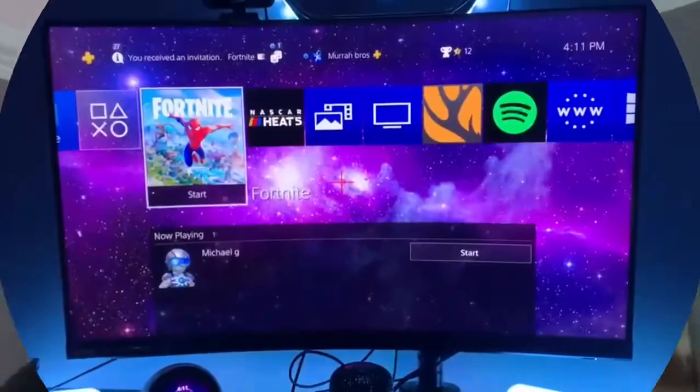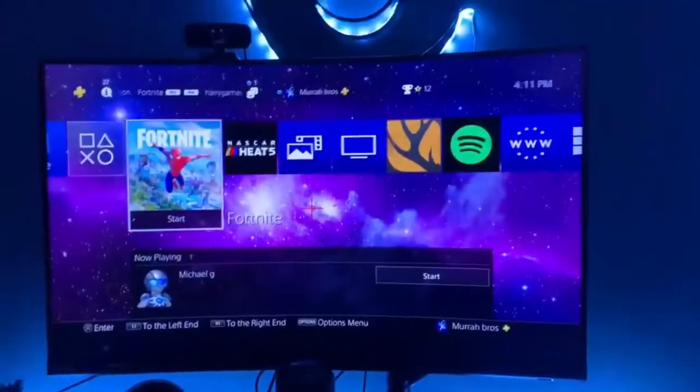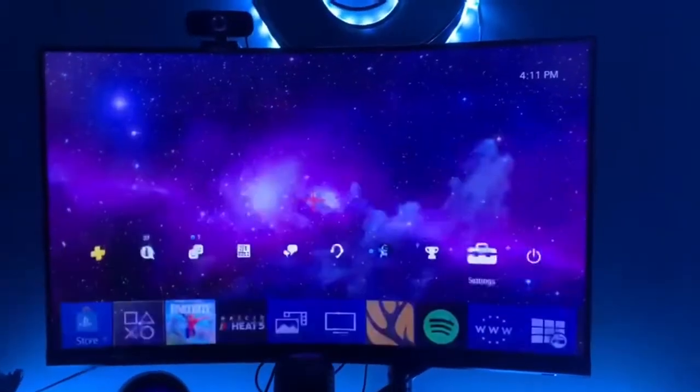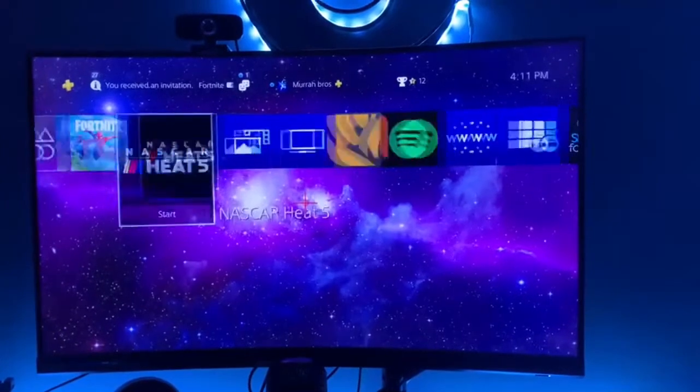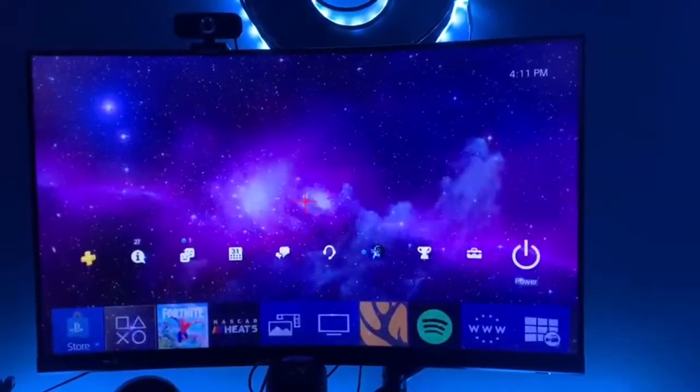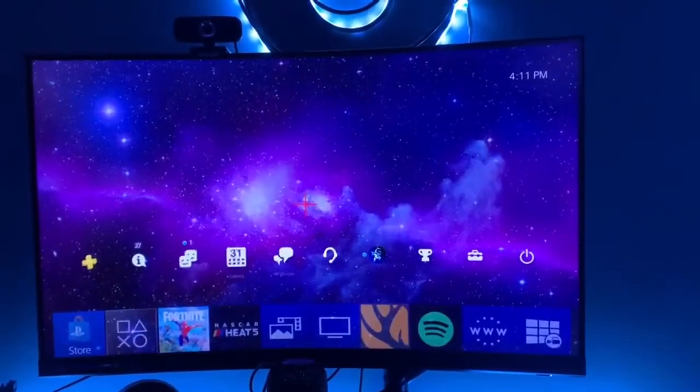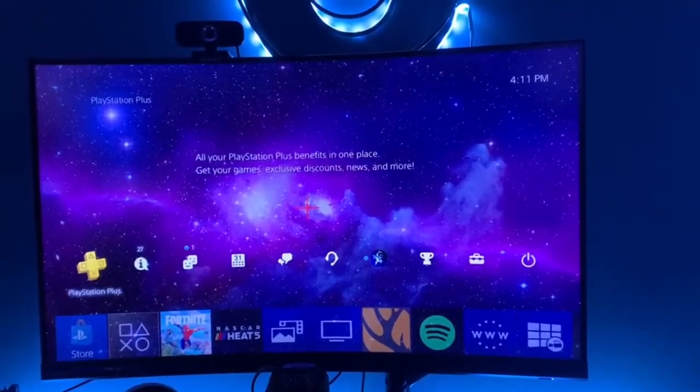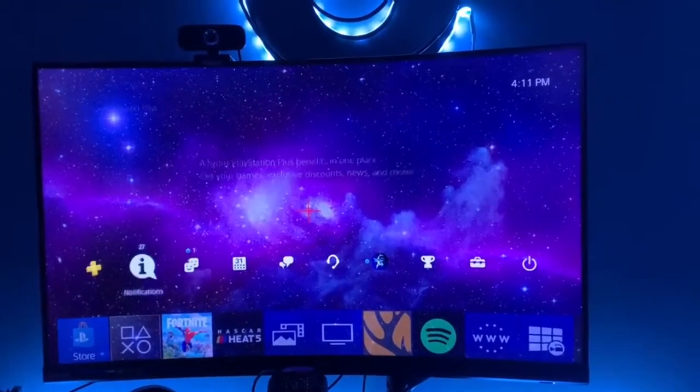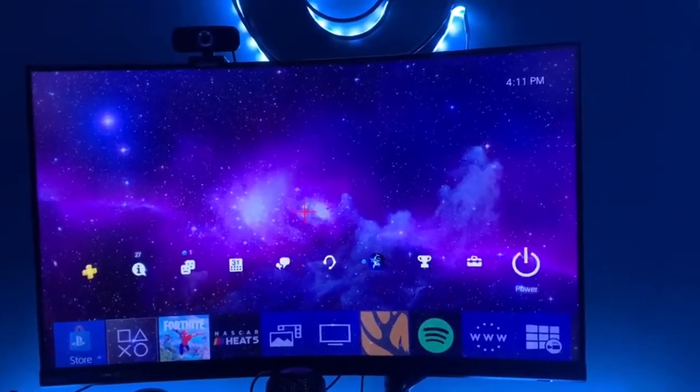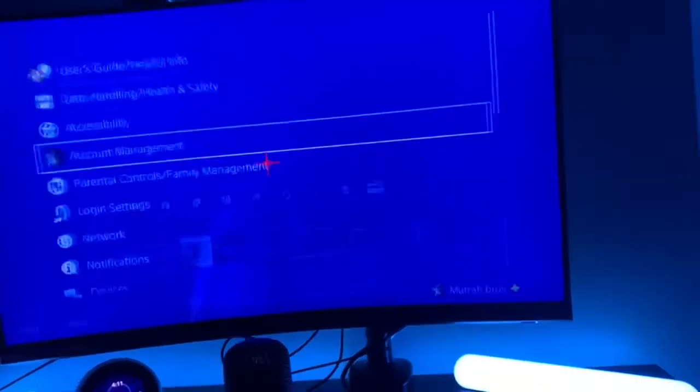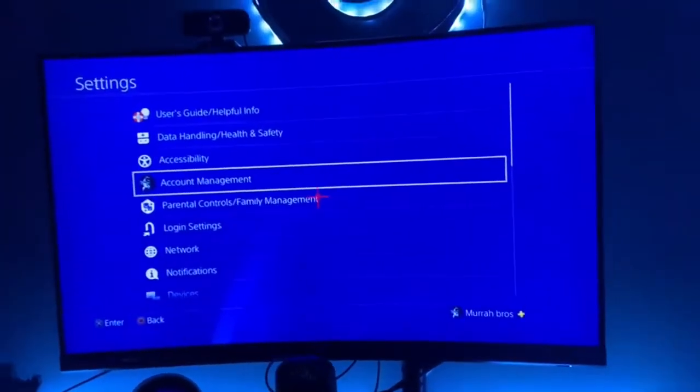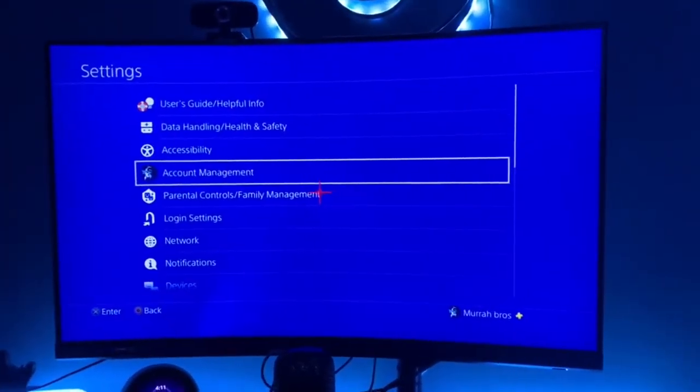Alright boys, so getting into the video. First, you can see all your games and stuff like that. You just want to go over and up, and it should spawn you way over here. You want to just scroll all the way over to the end and then go one back to your settings. Go ahead and hit that.